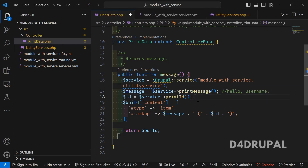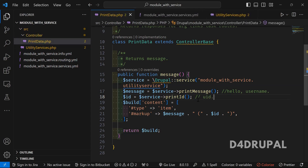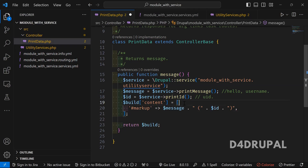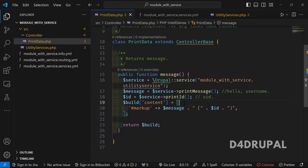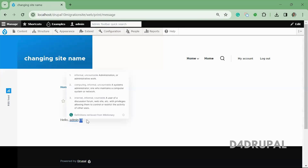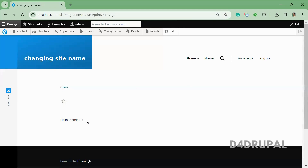And then this will give you the UID. Both I got in the build function — I am just returning the markup with the message and ID variable which we got. You can see the data is rendering here: 'Hello Admin' is the message, and then the ID. That is how I am printing here.